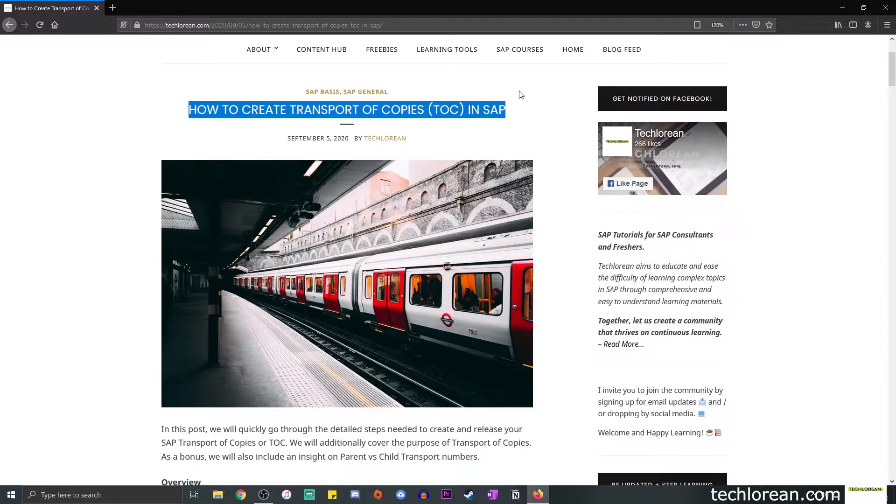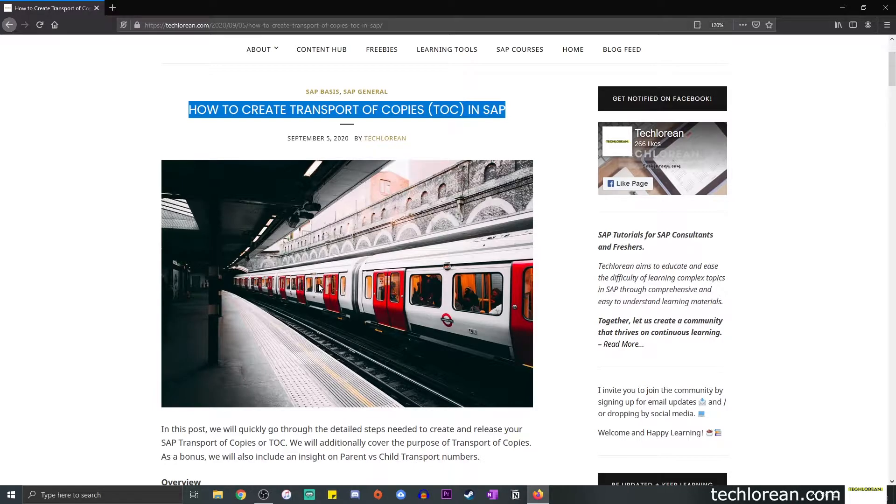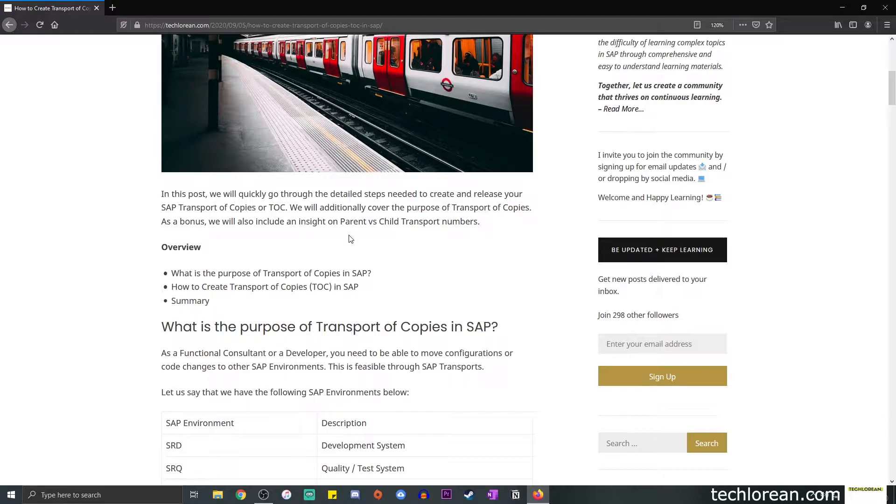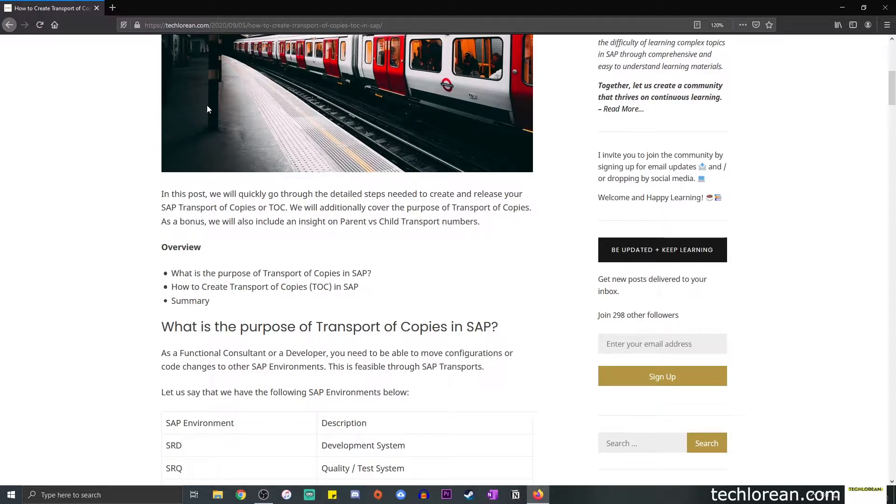So creating transport of copies is one of them. Now I have an image here. This is a train, but we will discuss the analogy later on. Just so we're aligned, I will quickly go through the overview. I am using my blog post for this tutorial. I will leave the link down in the description box below so you can always refer to that for guidance.